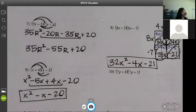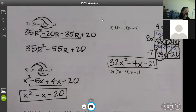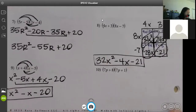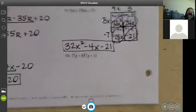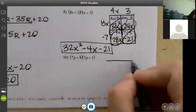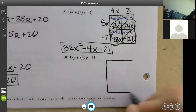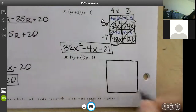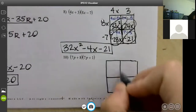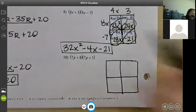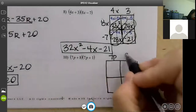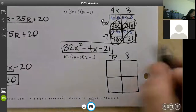I would double-distribute these — I personally don't use the box on binomial times binomial. But on trinomial times trinomial I do, so when we get to those I'll show you. For this next one we're going to use the box — it's a 2×2 same as before.